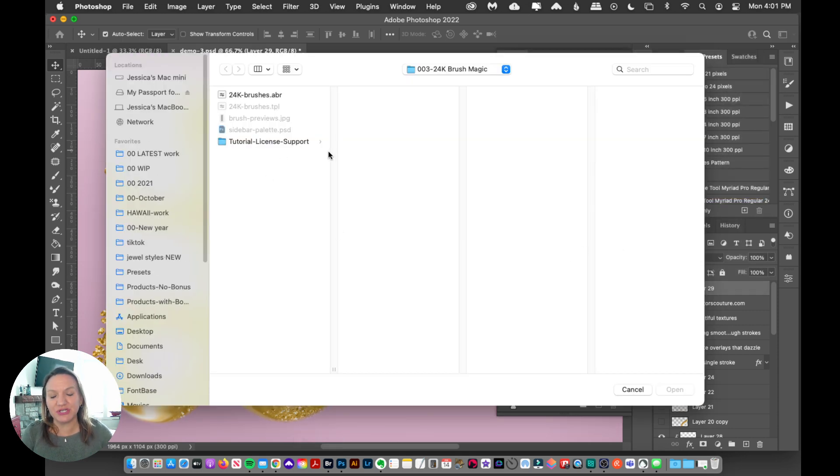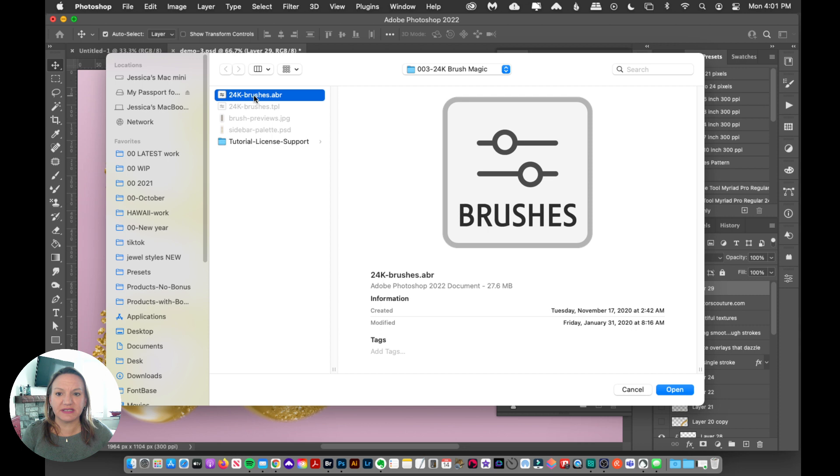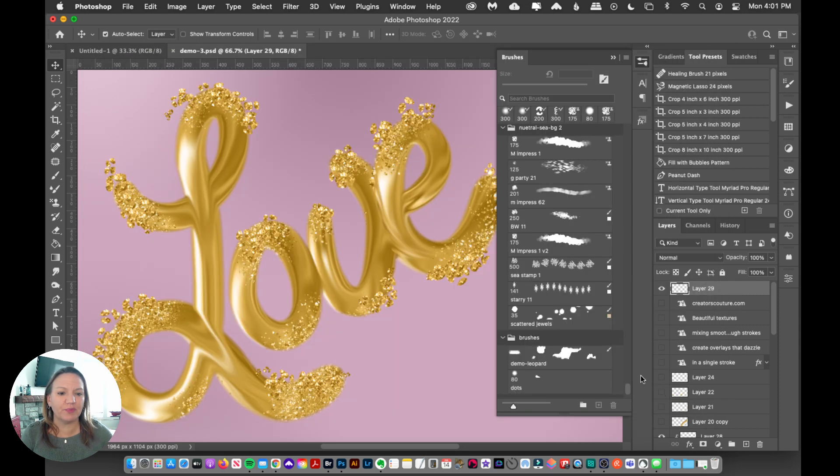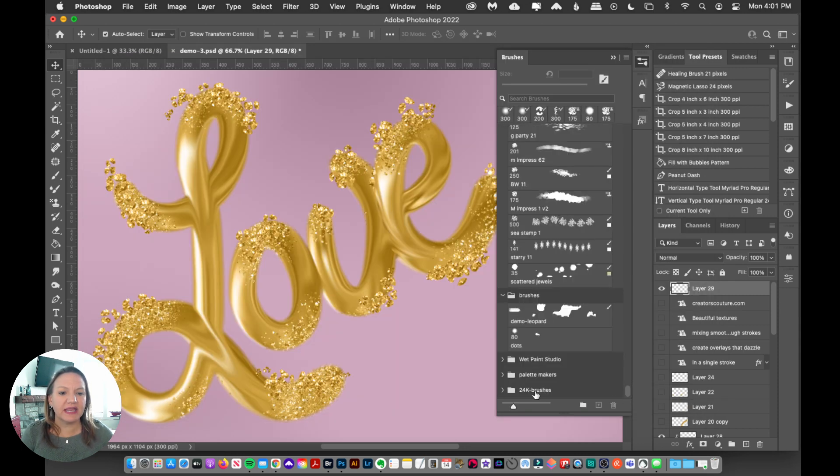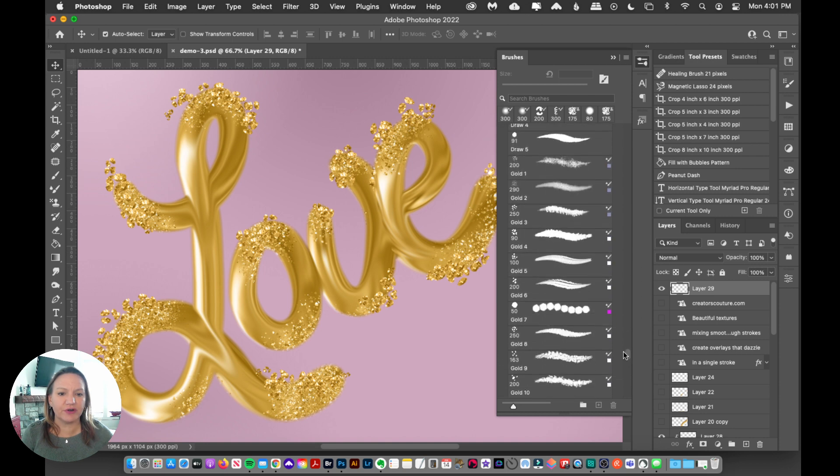And then we just navigate to wherever our product has downloaded. And here I'll just select these 24 karat gold brushes and click Open. And now we have the brushes loaded up into our Photoshop. So we are good to go.